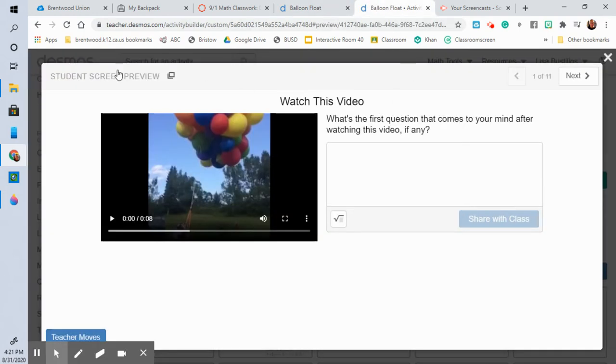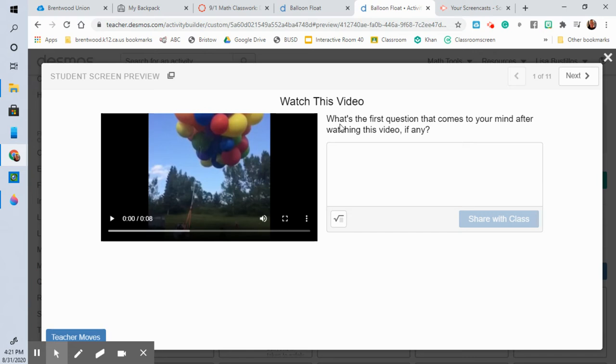When you go into that then you're going to come into this. So this is a student preview. Yours should be pretty similar to this. You're going to have the video right here that you're going to watch and it has this question. What's the first question that comes to your mind after watching this video if any?